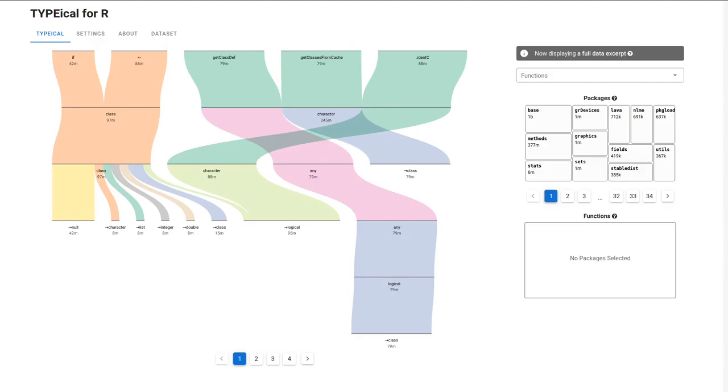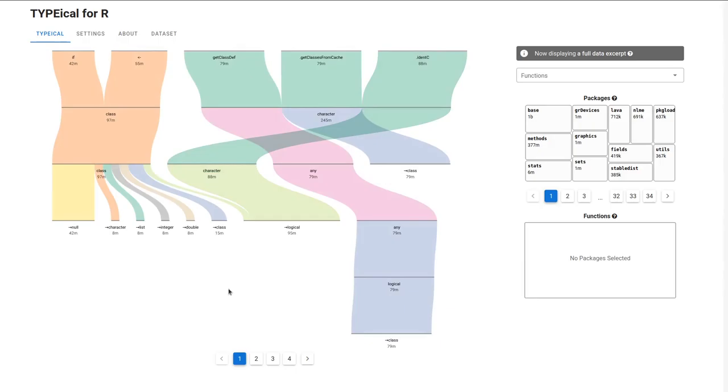Hello, and welcome to Type-e-call! This is a visualization of function type signatures common for the R programming language. By default, the main component of the visualization, the type flow panel on the left, shows several of the most popular function call signatures in the entire dataset.